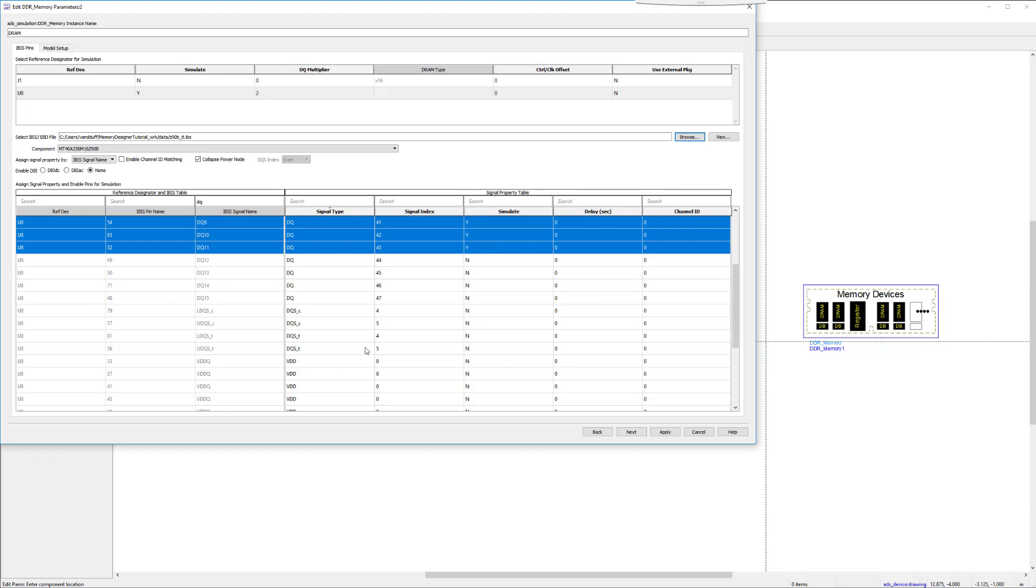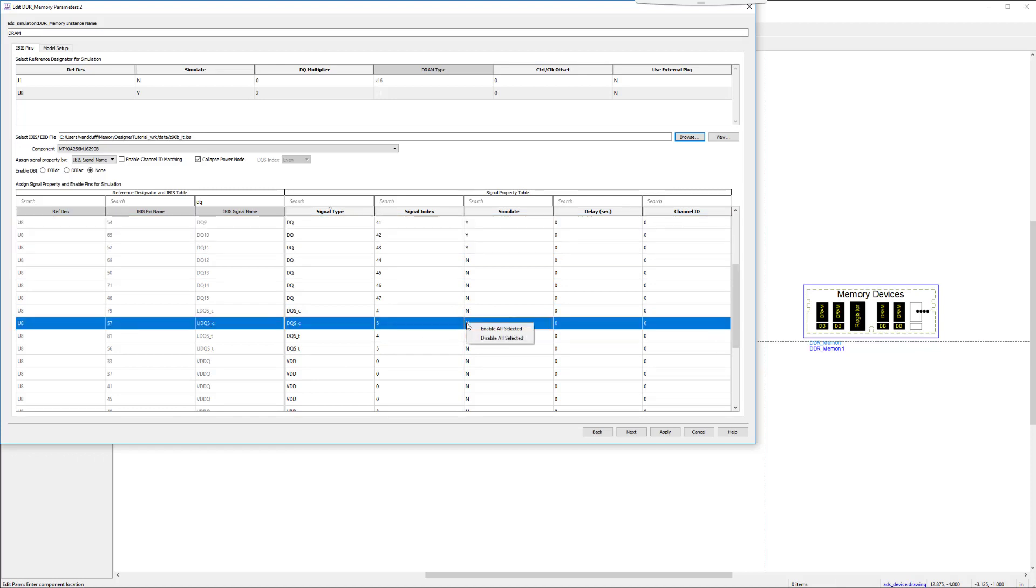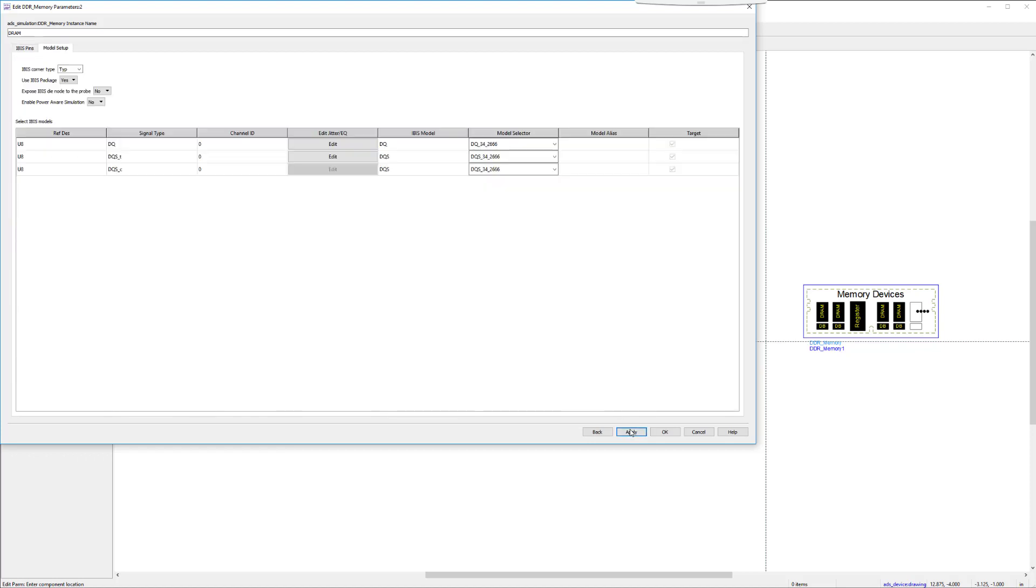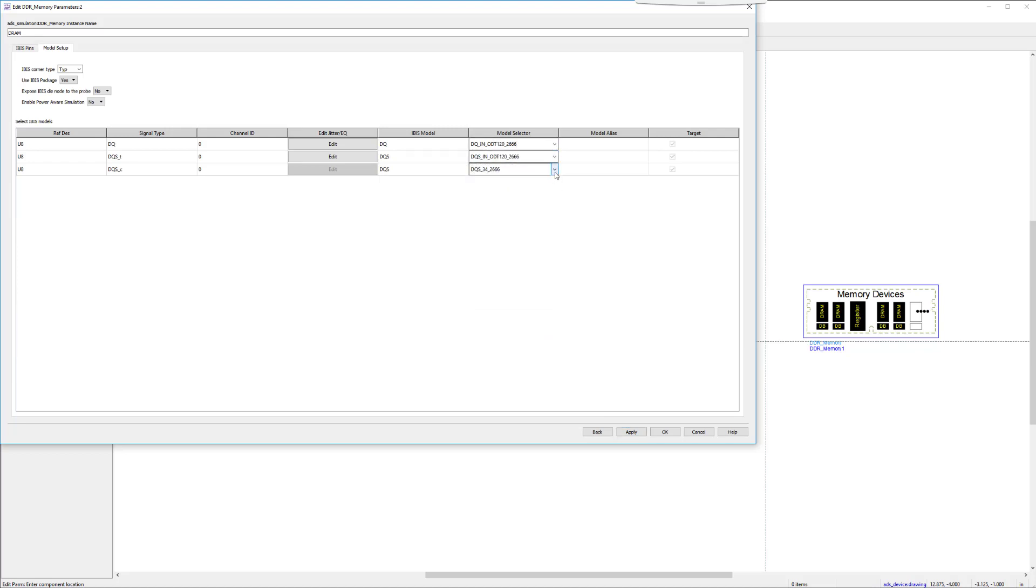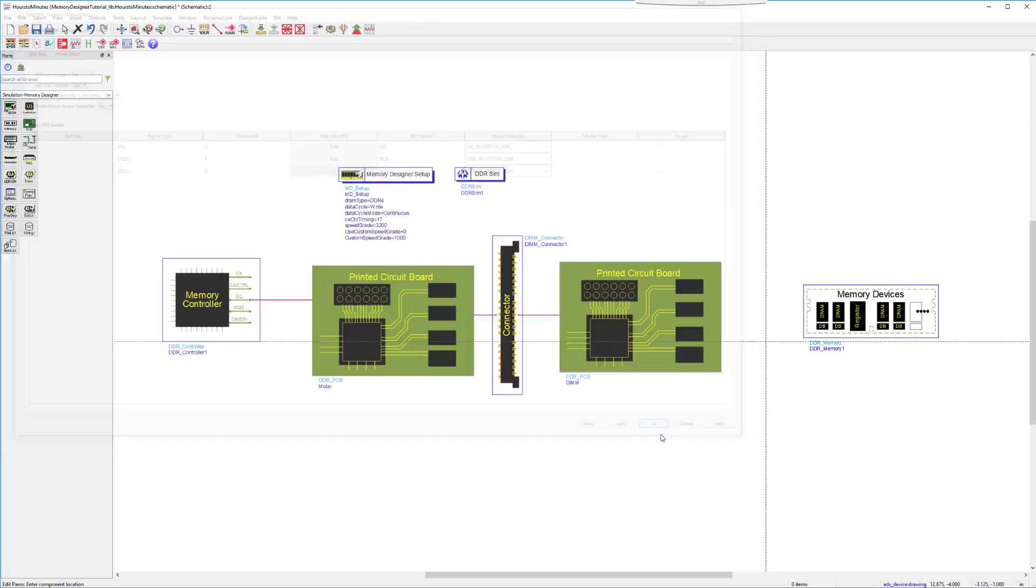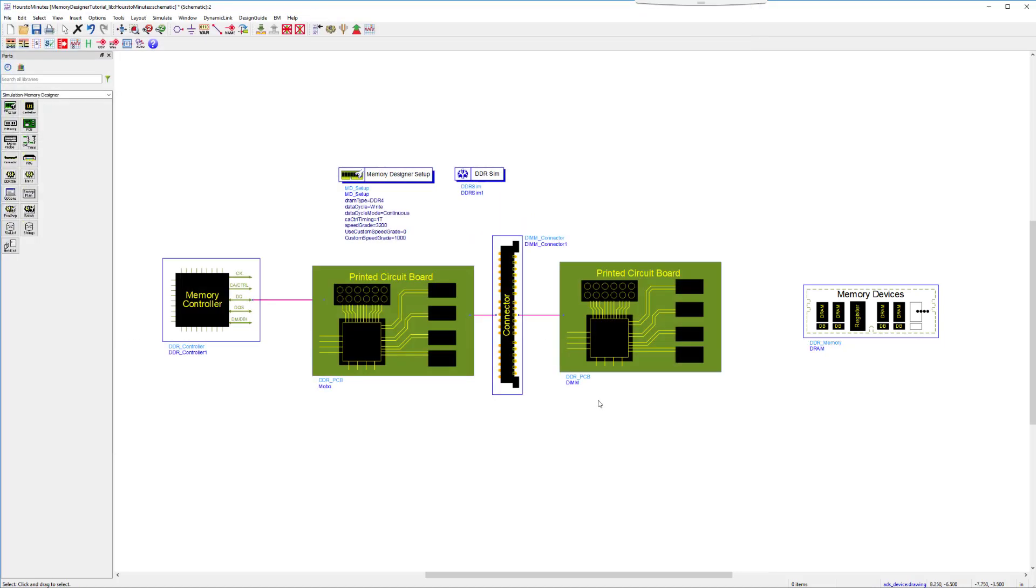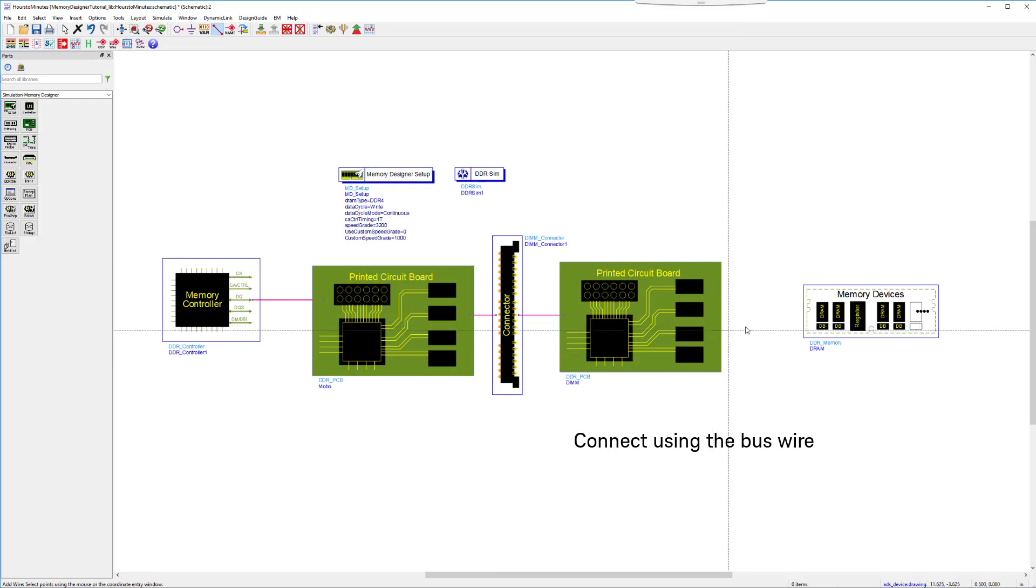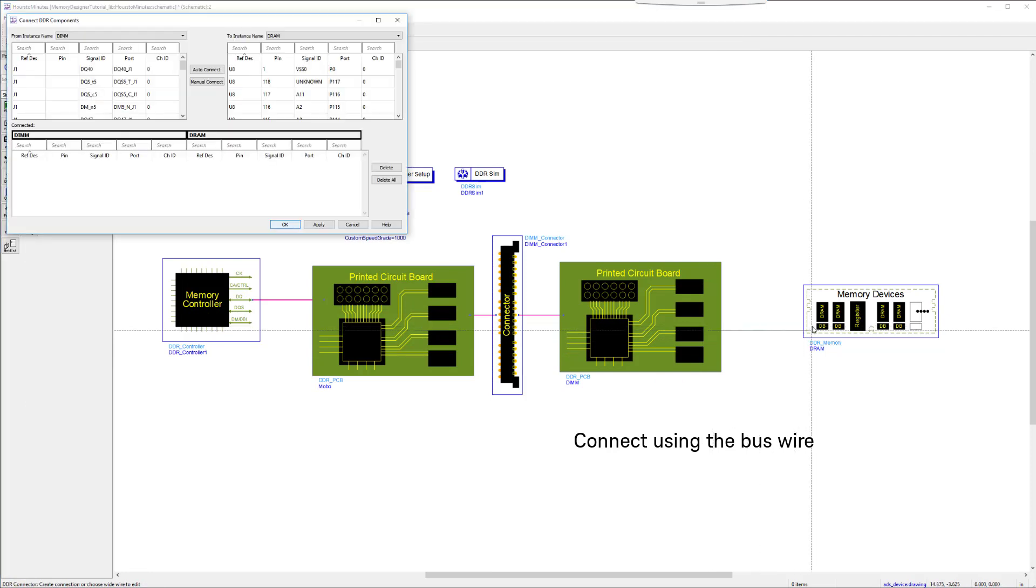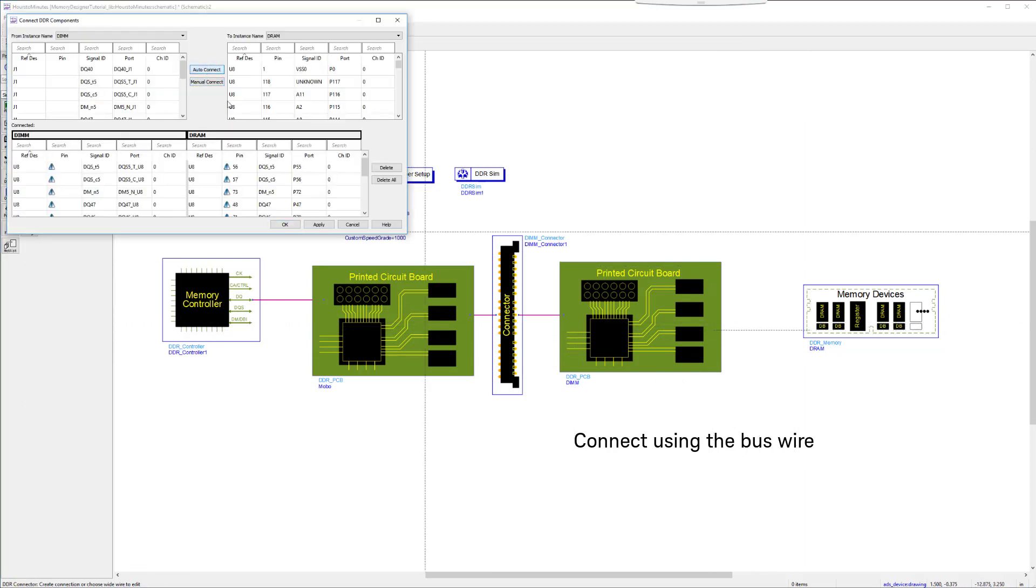The IBIS file we are using is made by Micron, representing the Z90 family of devices. For this example, we are using the on-die termination at 120 ohms, with a max speed of 2666, as a receiver model. This can be set to what you need from the IBIS file.